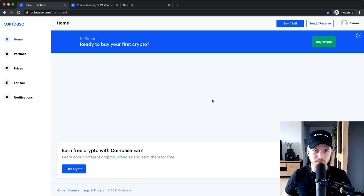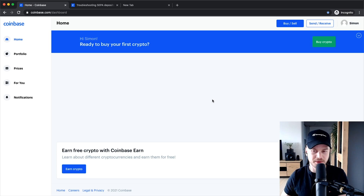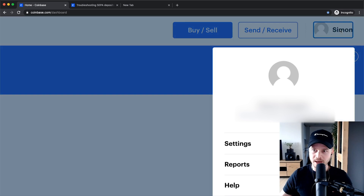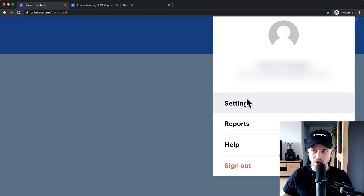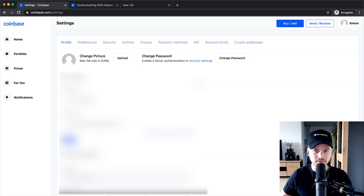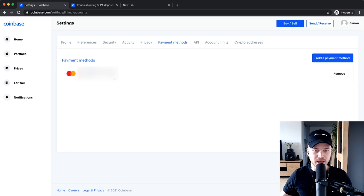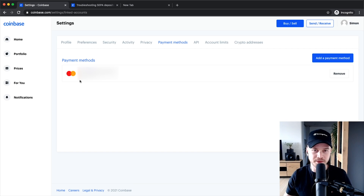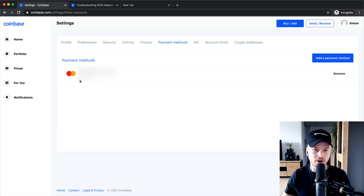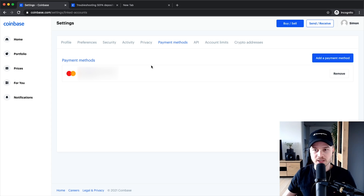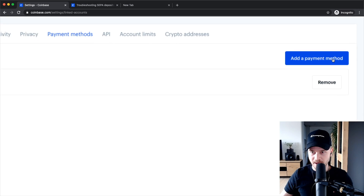Before we can deposit our money, we have to verify our bank account as a new payment method. To do that, go to the top right where you see your name, click there, and then click on Settings. It will take you to your settings page. Here you want to click on Payment Methods. You can already see your credit card set up as a payment method, since we had to set that up when signing up for our Coinbase account. Click on Add Payment Method.